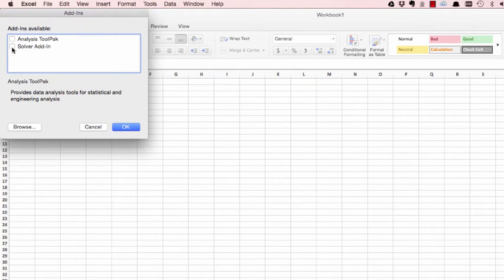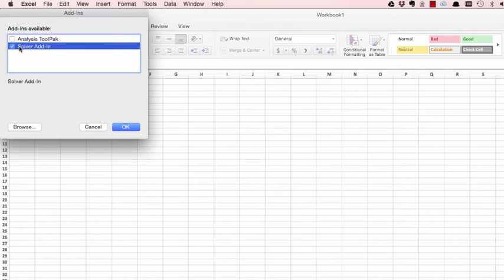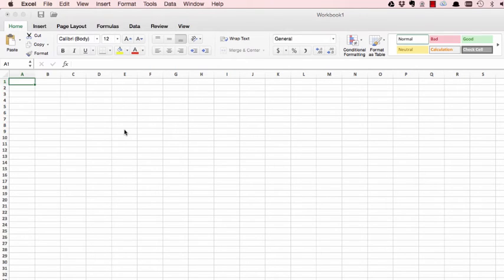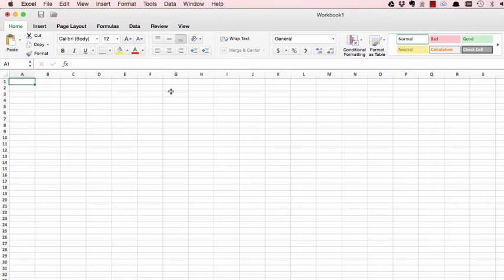Now nothing seems to happen, but if you go to Tools again, this time you will see Solver.